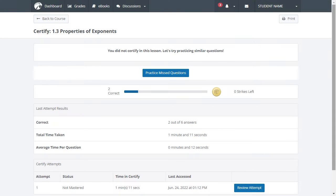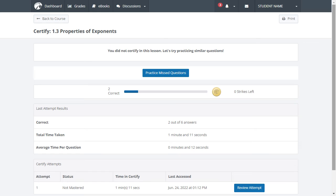This practice session is adaptive to just those question types you need more practice with. You can return to Certify at any point to try a new set of questions.